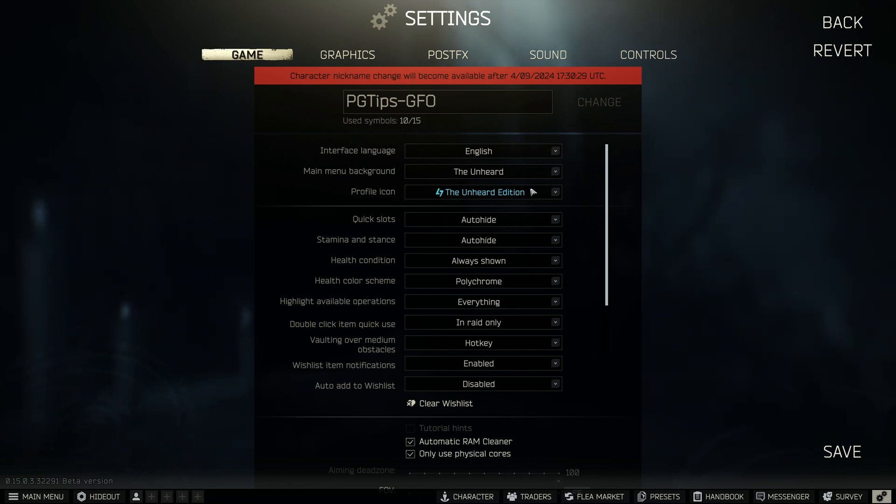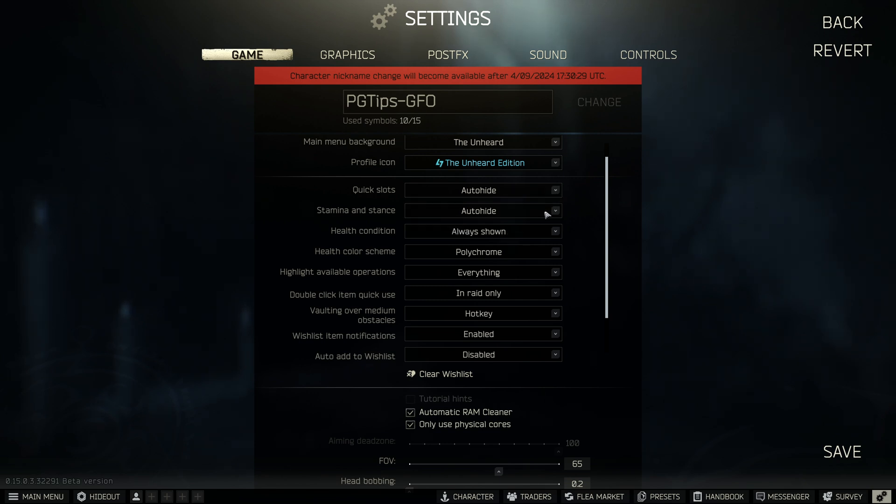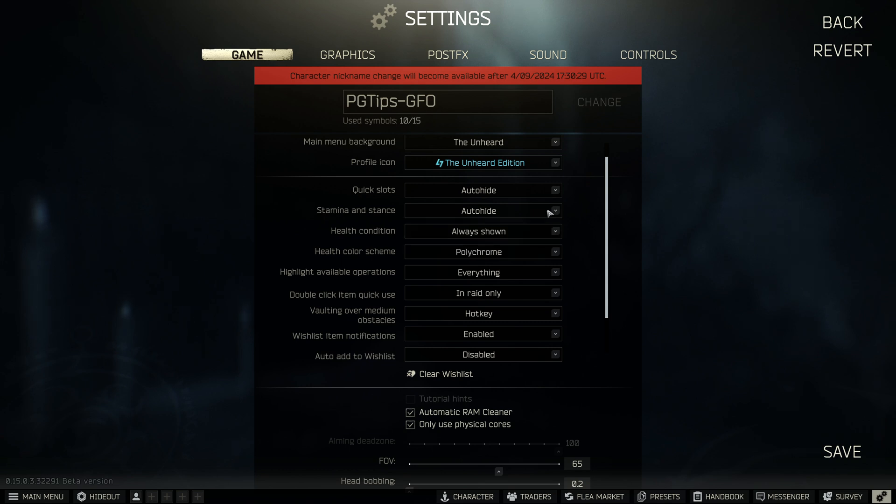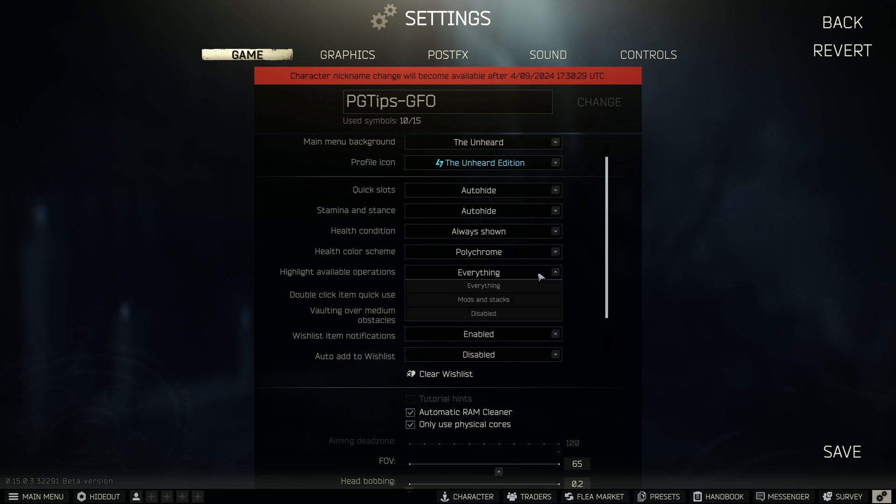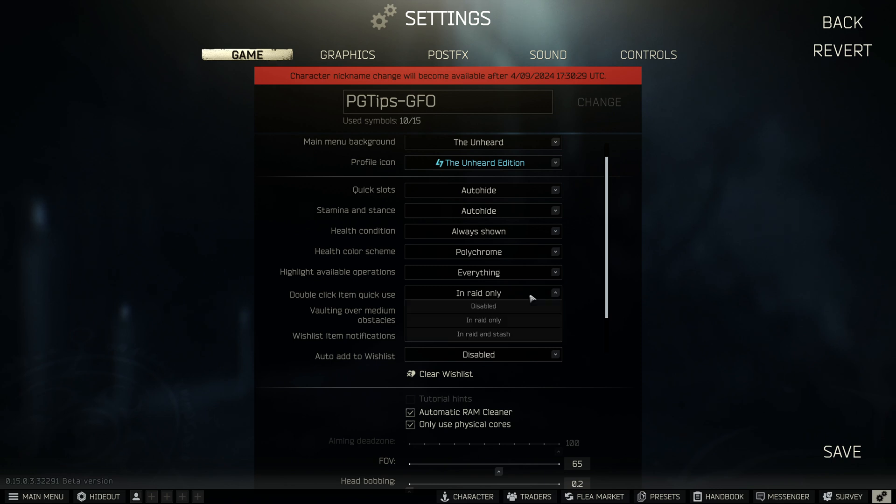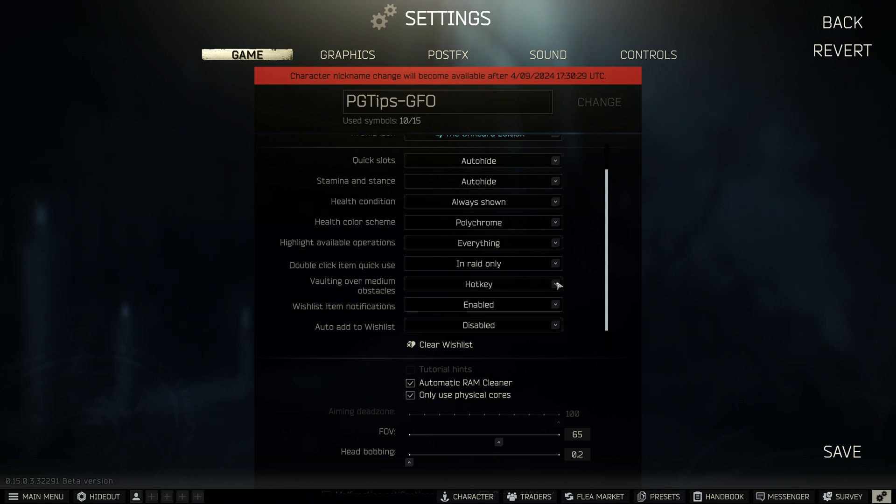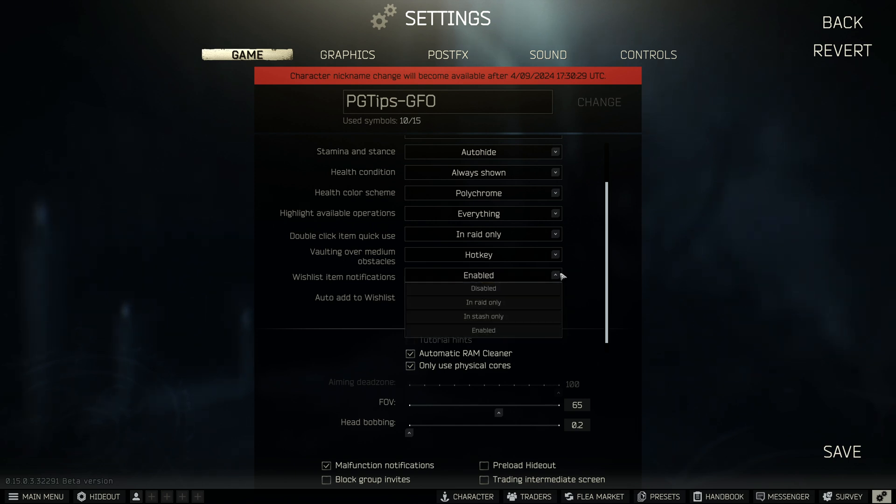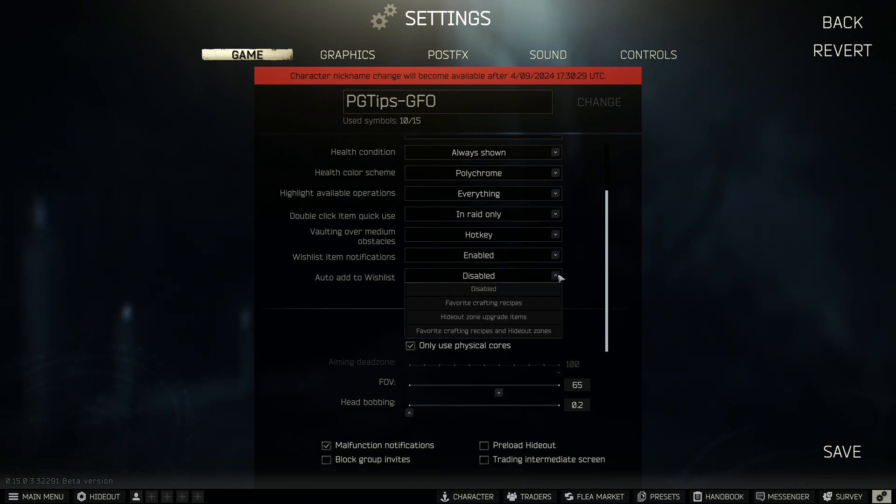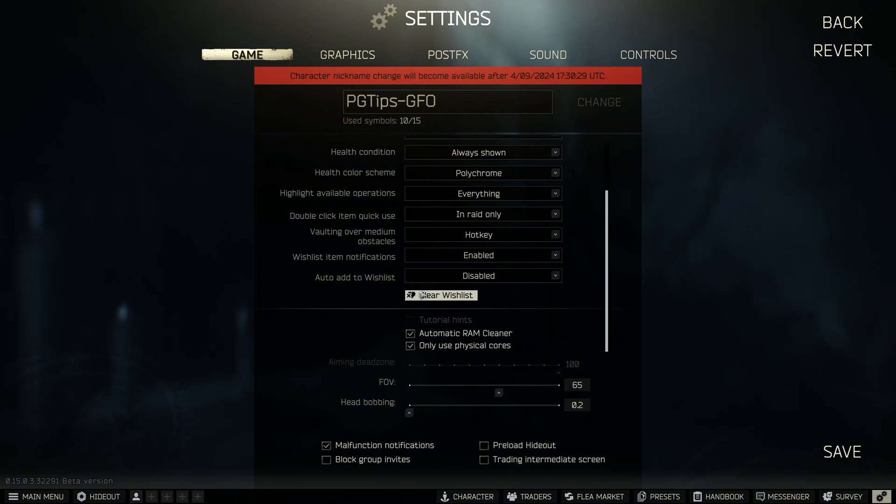As for actual game settings, there's a few new additions. Make sure your language is correct and you can choose your icon. Quick slot, I have on auto-hide, simply because I like taking screenshots. Same with stamina. Health condition, I always show when I'm running PVP because it helps you understand what's broken and what's not. Health in color, I have in color. I just like it to stand out. Double-click for using in raid is a really useful one. Make sure that's in raid only, so you're not going to accidentally use stims in your hideout. The wishlist, I have everything disabled, simply because I don't like it messing things up.